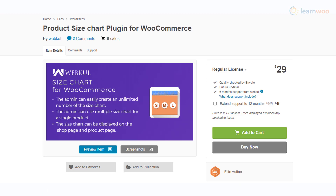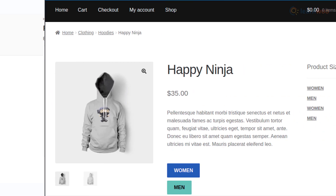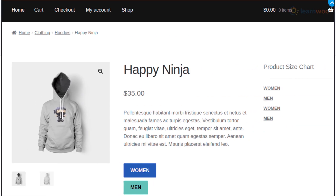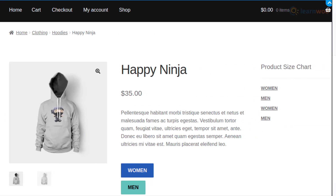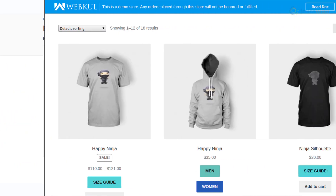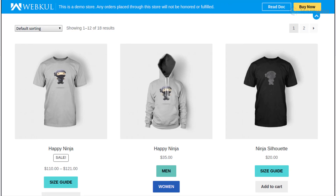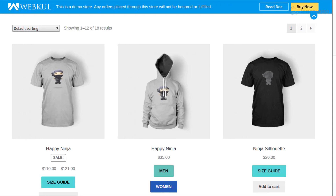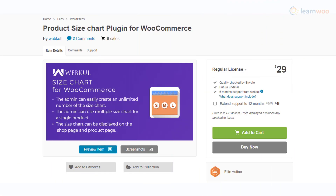The Product Size Chart plugin will help you create and display size charts in your WooCommerce store. You will be able to create multiple size charts for a single product using this plugin. In addition, it also lets you display size charts on shop and category pages.